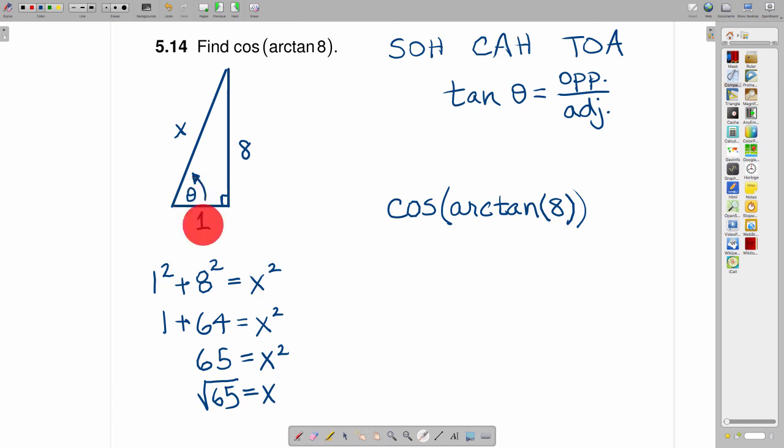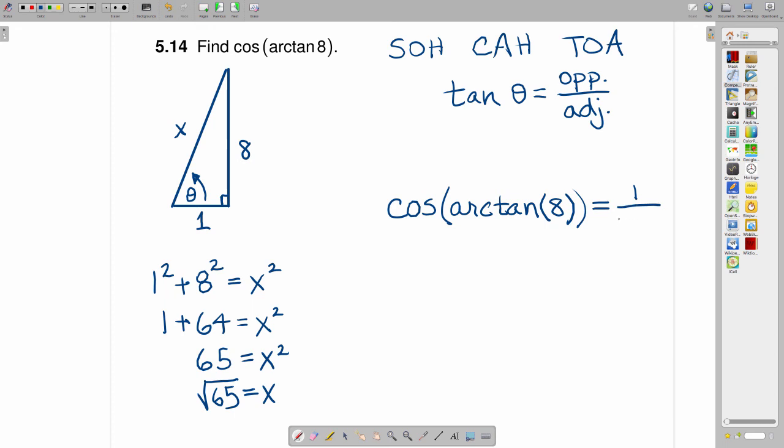So if you look at this angle and you go adjacent, which is 1 divided by hypotenuse, which is the square root of 65, you get 1 over the square root of 65 as the cosine of the arctangent of 8.